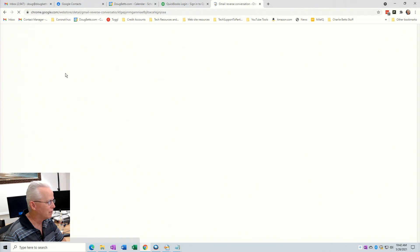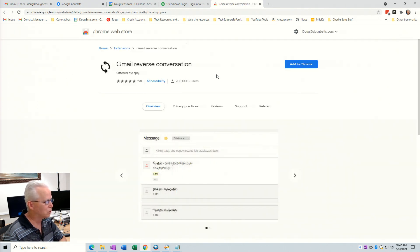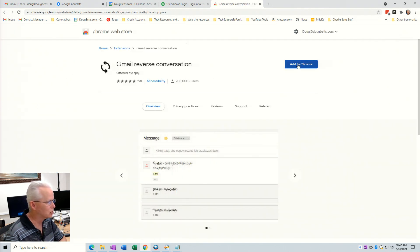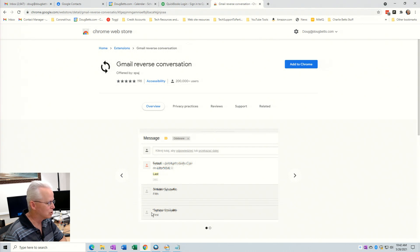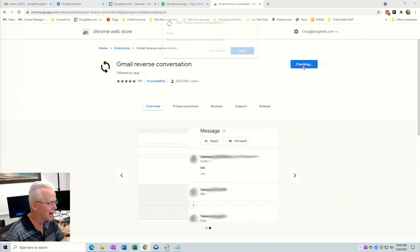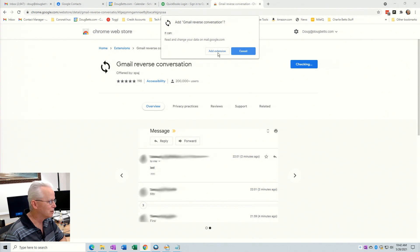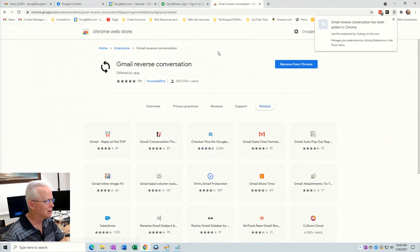Click on that and that'll take you to a page where you can add this extension to Chrome. It gives some information here about what it does and some different tabs you can click on if you want to look through it. If you're ready to add it, just click on add to Chrome and then click this confirmation to add the extension.